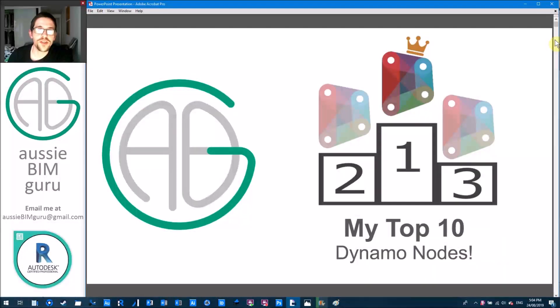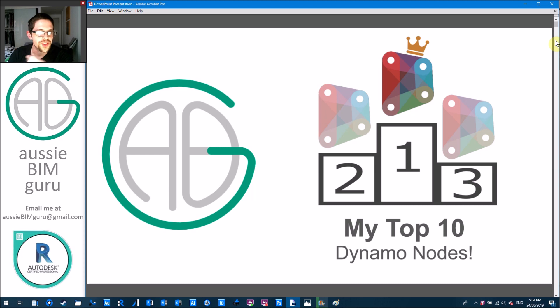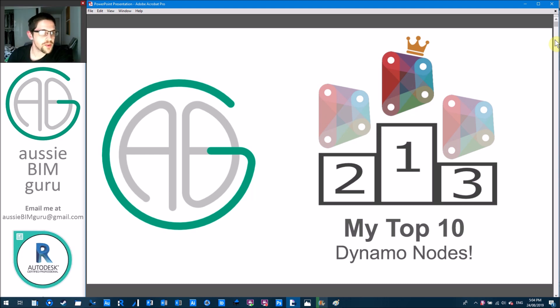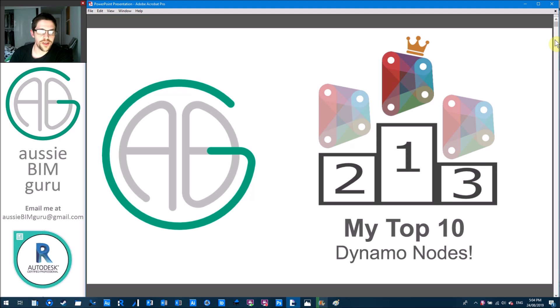G'day there, you're watching the Aussie BIM Guru. Today I've got a quick presentation I thought would be worth sharing on my channel about my favorite Dynamo nodes because I've been building quite a few scripts now for the channel and I thought it's worth noting the ones that are really important when I build my scripts.